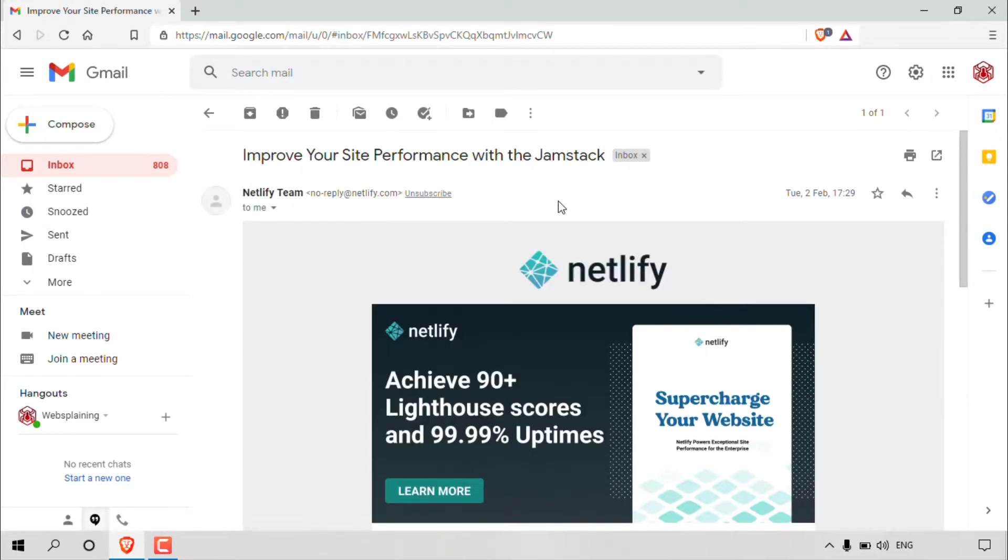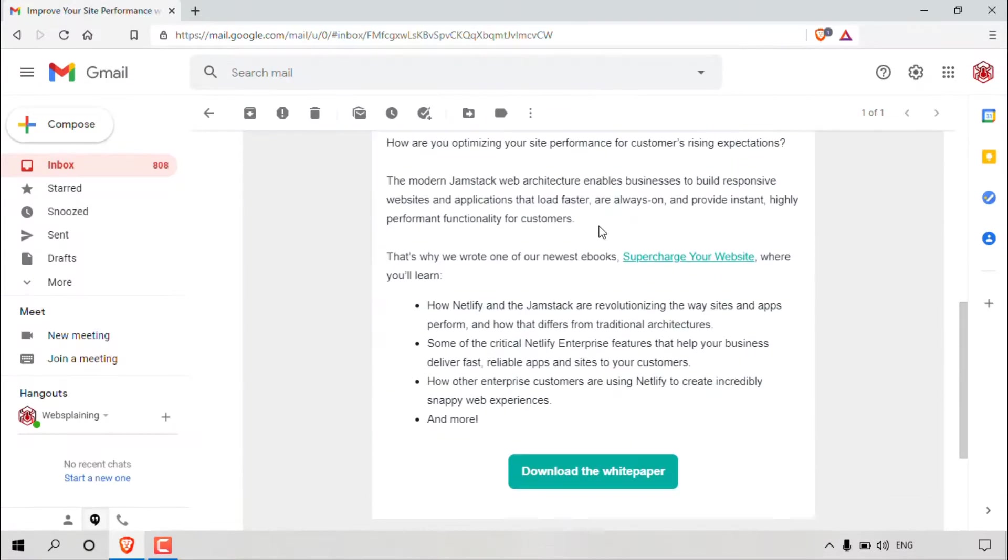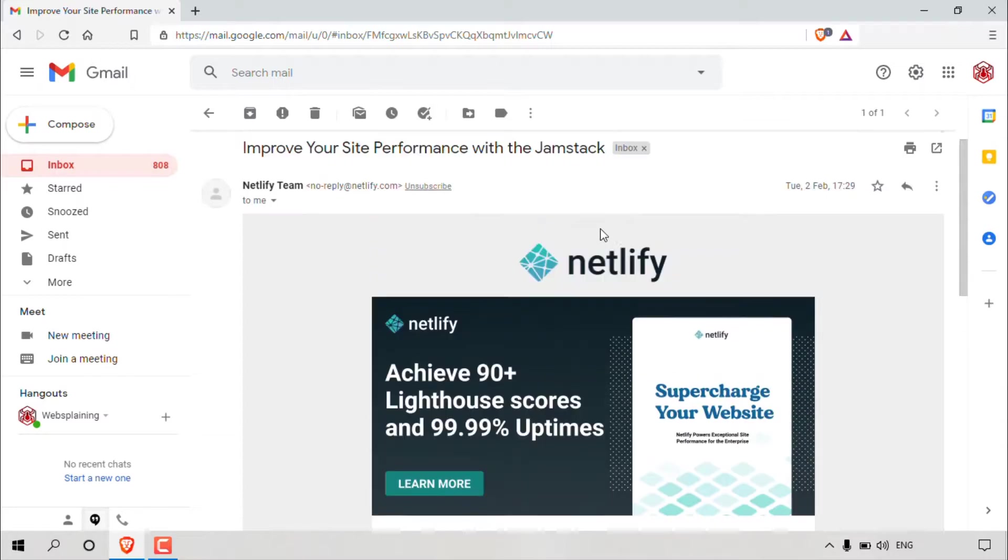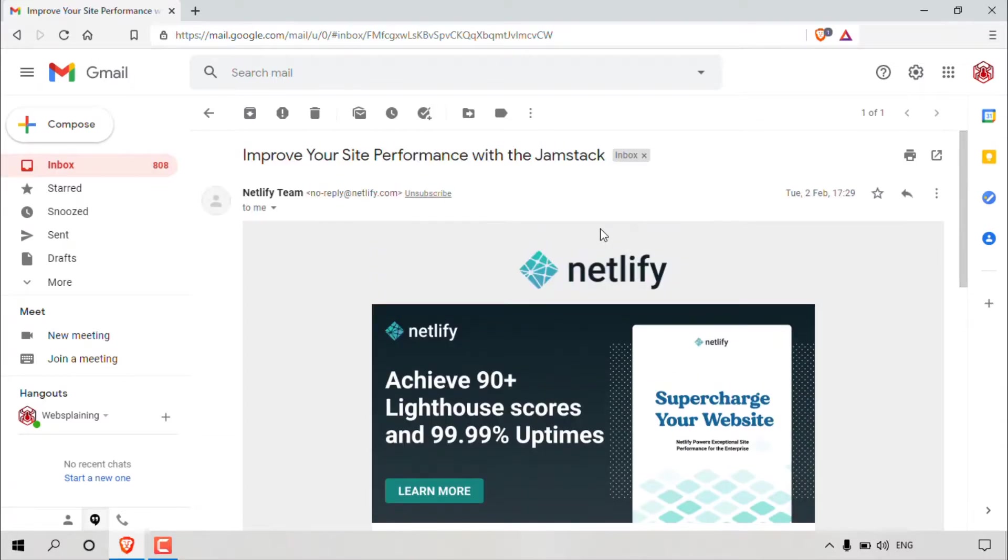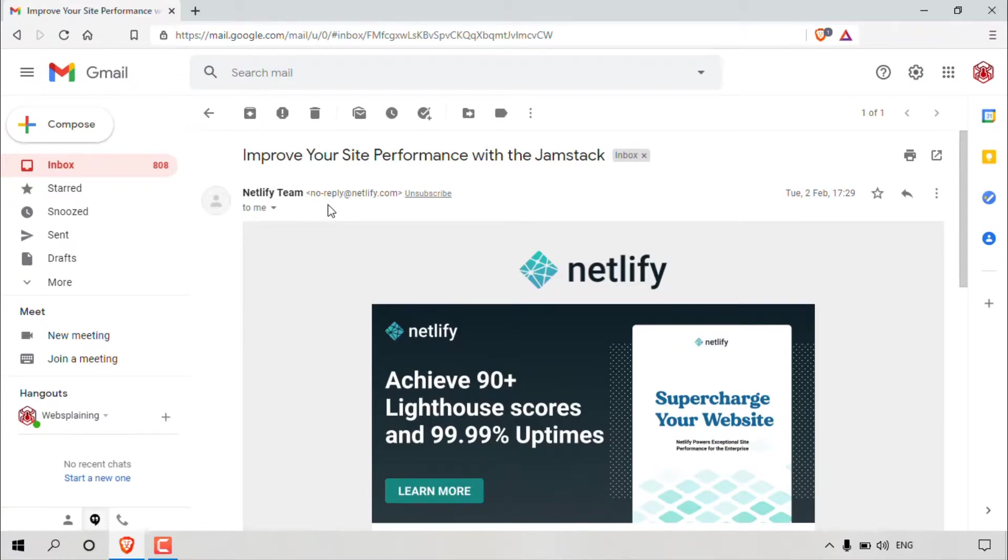Let's say you've just opened up this email message here and it's an email message that was unwanted or is spam. So again, for this video demonstration, let's say the person Netlify team with the email address of no-reply at netlify.com was a spammer. Now of course, they're not actually a spammer, but for this video, let's use them as an example that they are in fact a spammer.